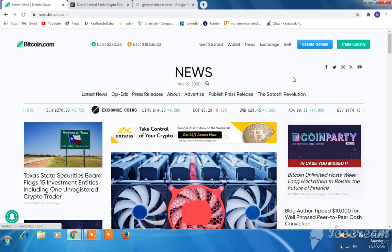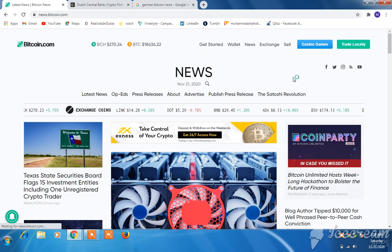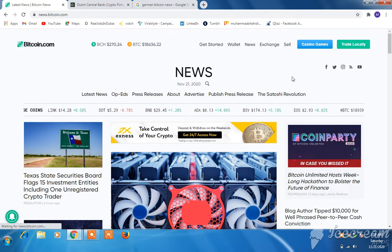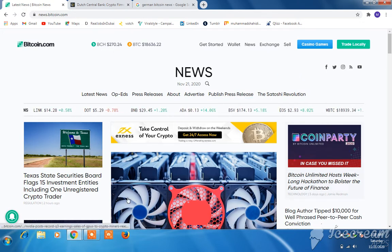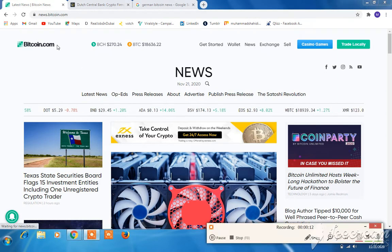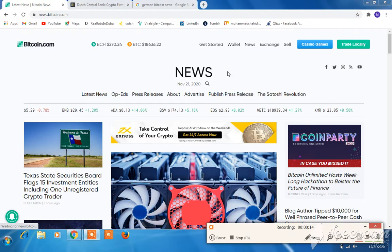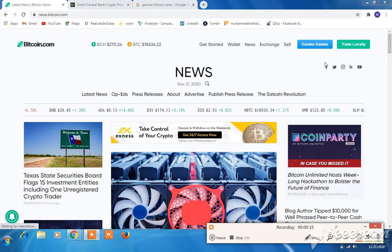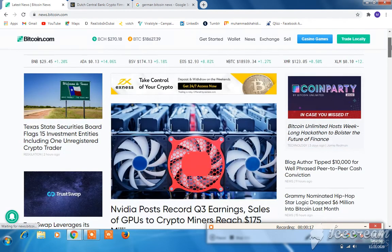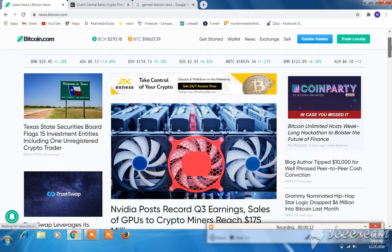Hi everyone, welcome to the Shahid Iqbal YouTube channel. I am your host Muhammad Shahid Iqbal. Please like and share this video. Today's latest news from Bitcoin.com and other websites.